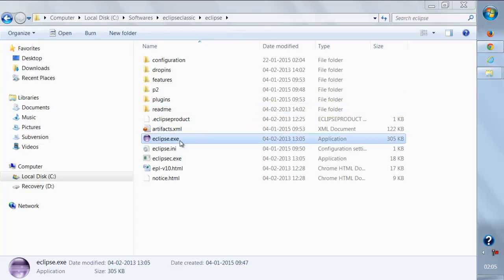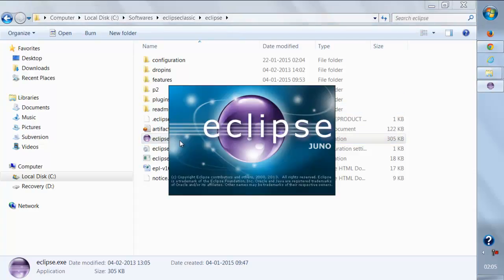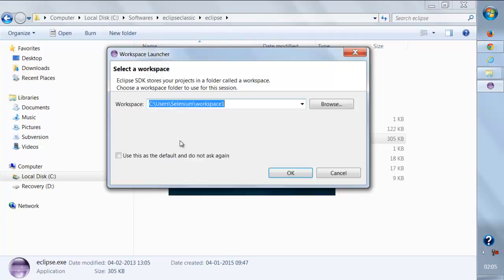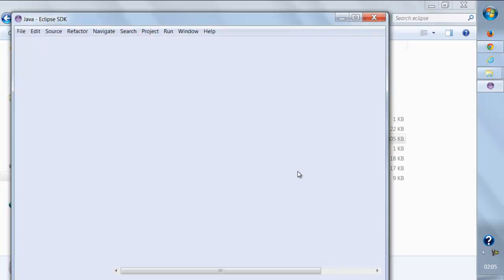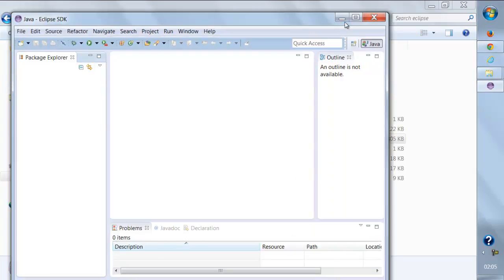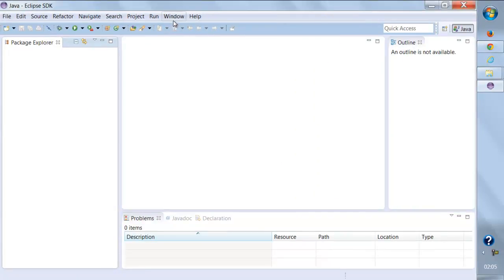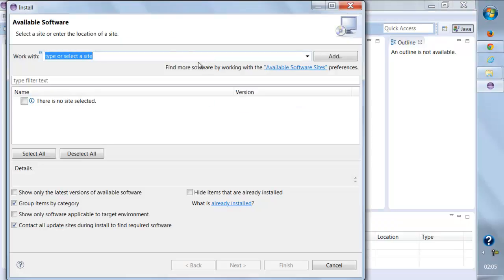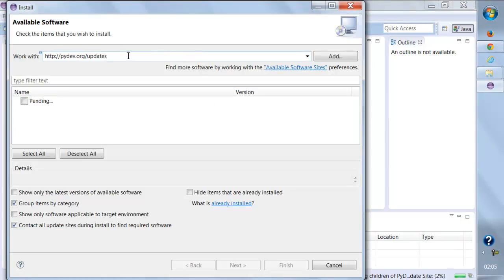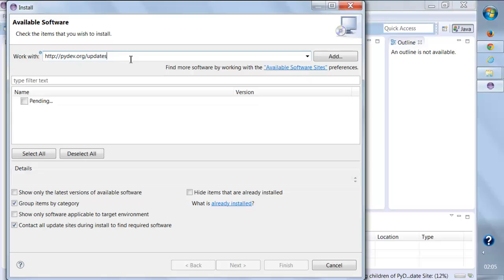We'll open up Eclipse and select any workspace. In order to install the PyDev plugin, we'll go to Help, then Install New Software. This is the link we need to paste: pydev.org/updates. Once you enter this URL and press Enter, in a couple of seconds you should be able to see the PyDev plugin.